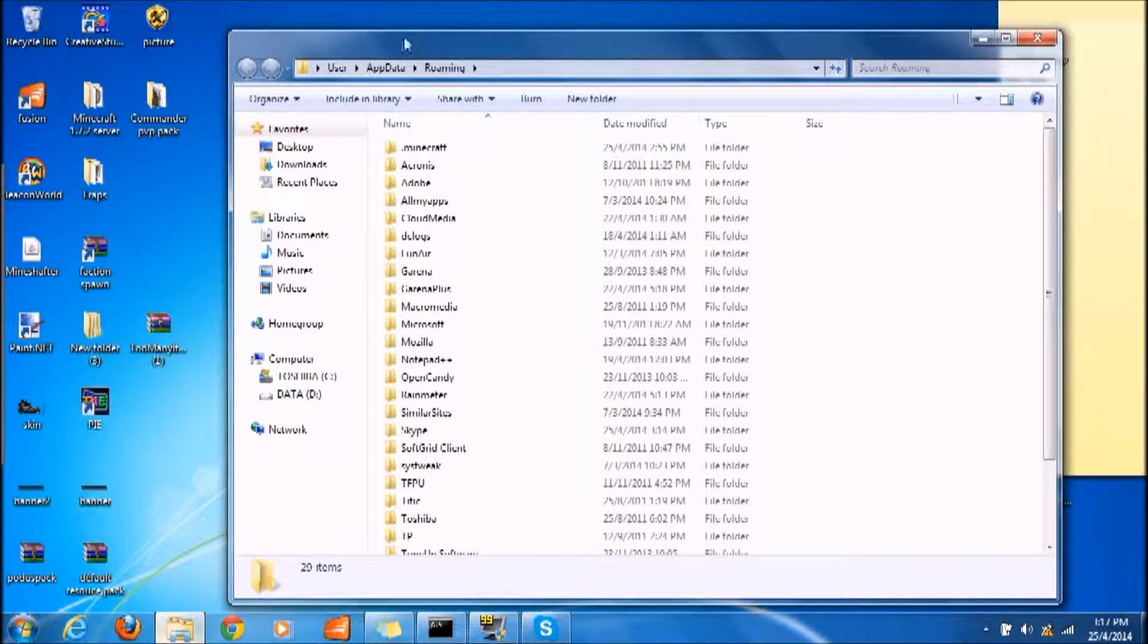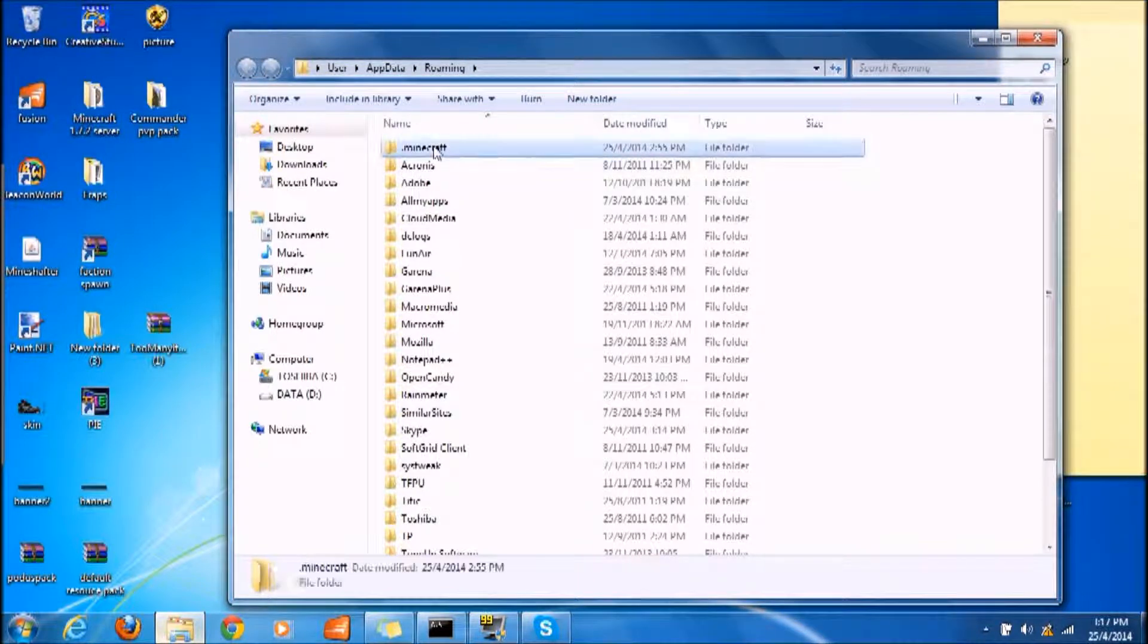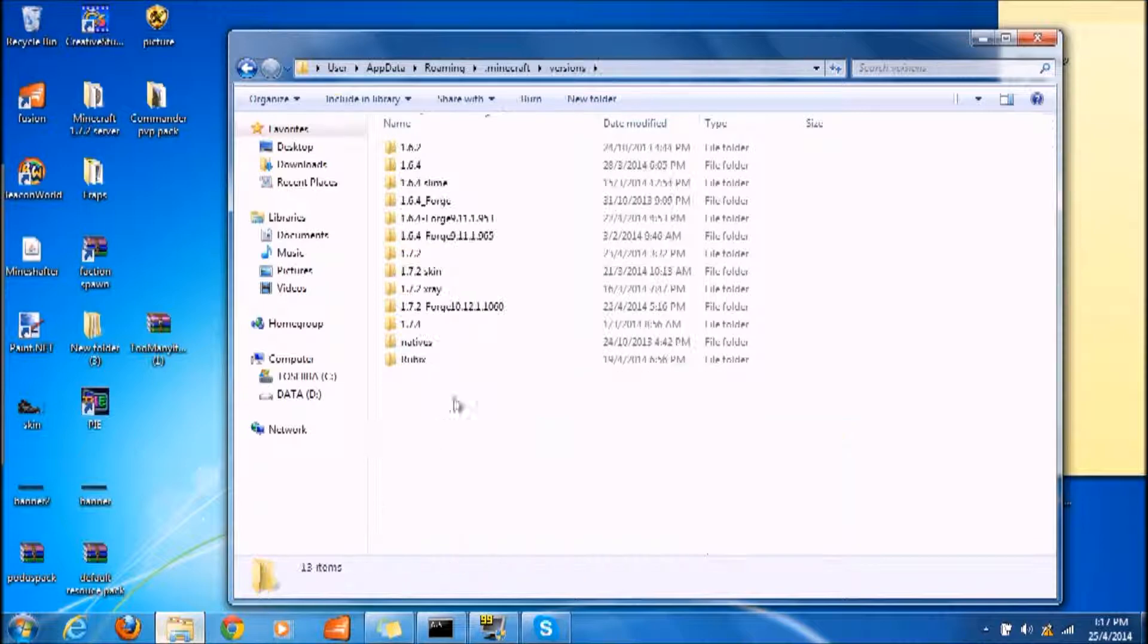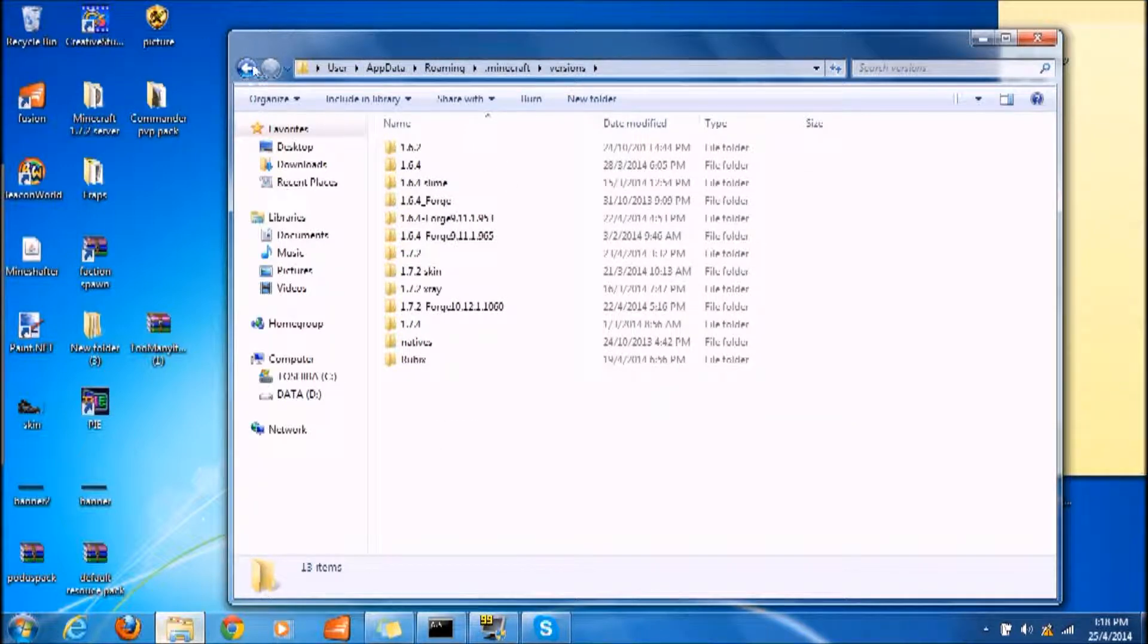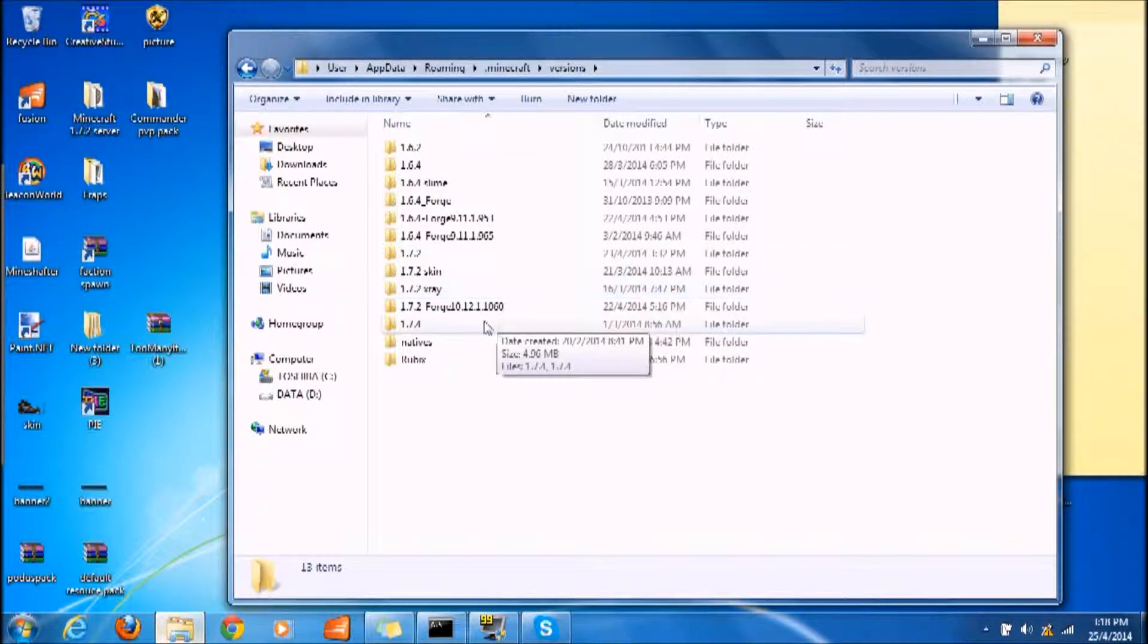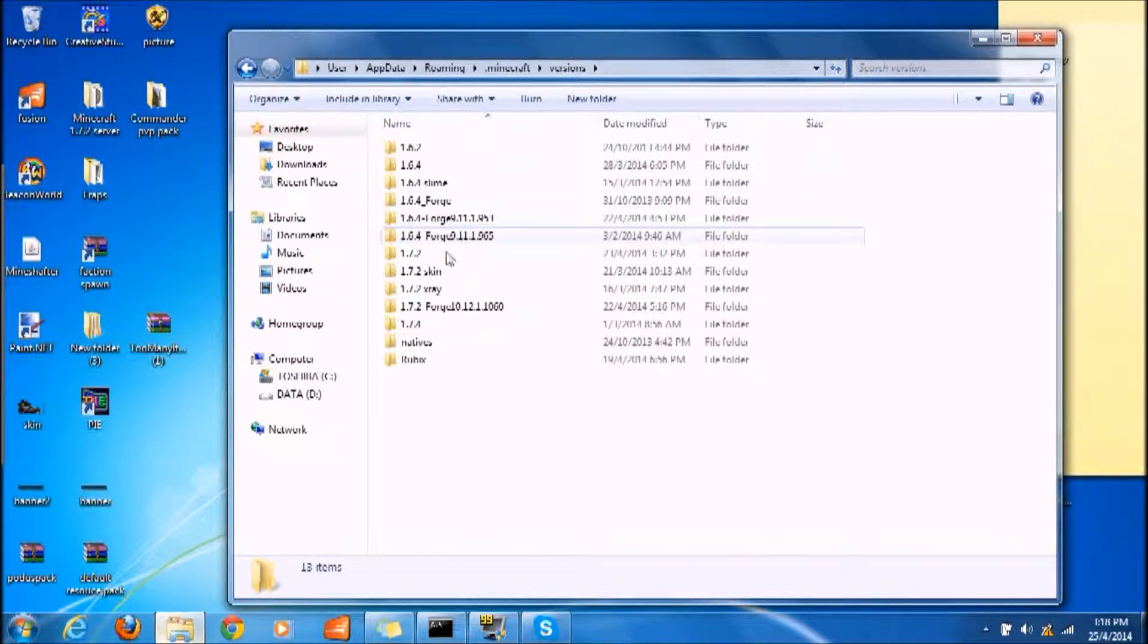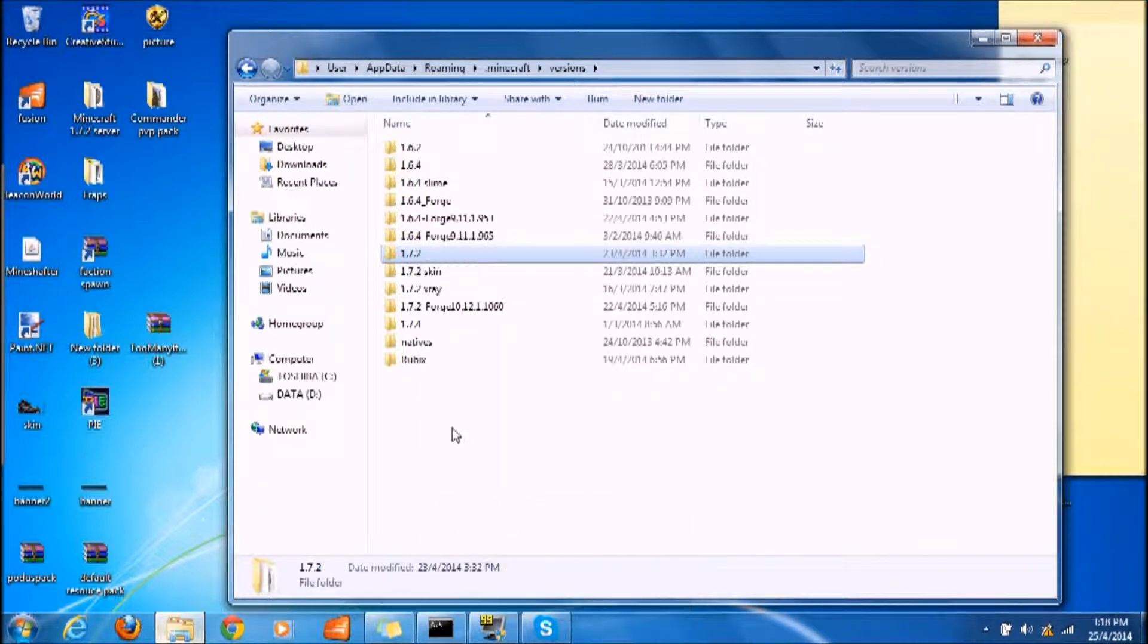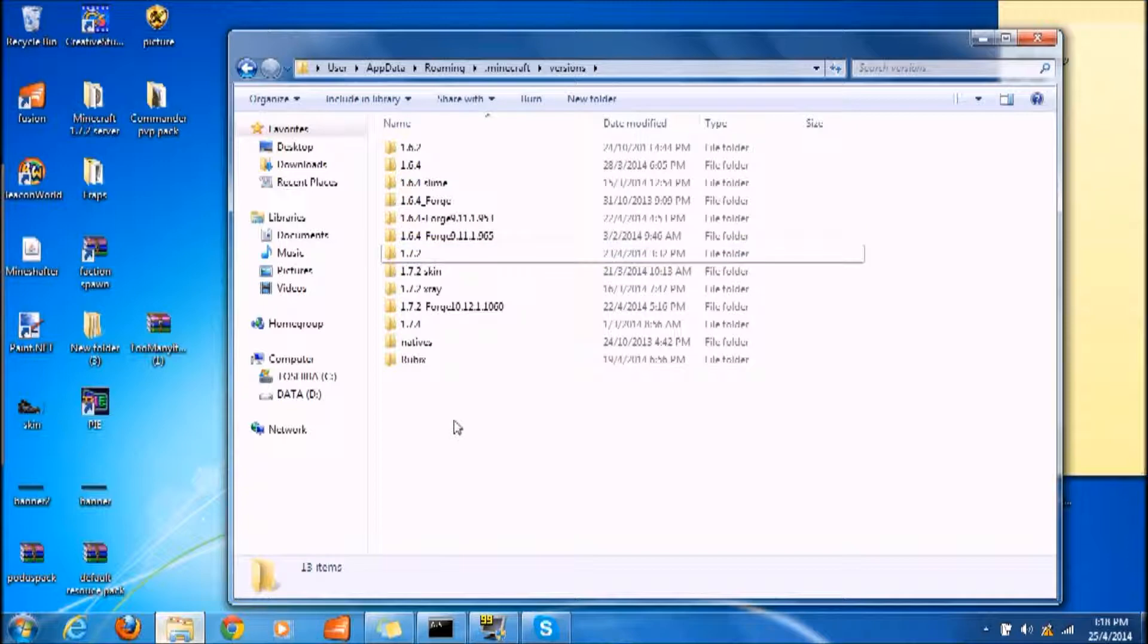Once you are at roaming, you click .minecraft and go to versions. Basically, they used to have saves for the older version, but from 1.6 they changed it into versions.